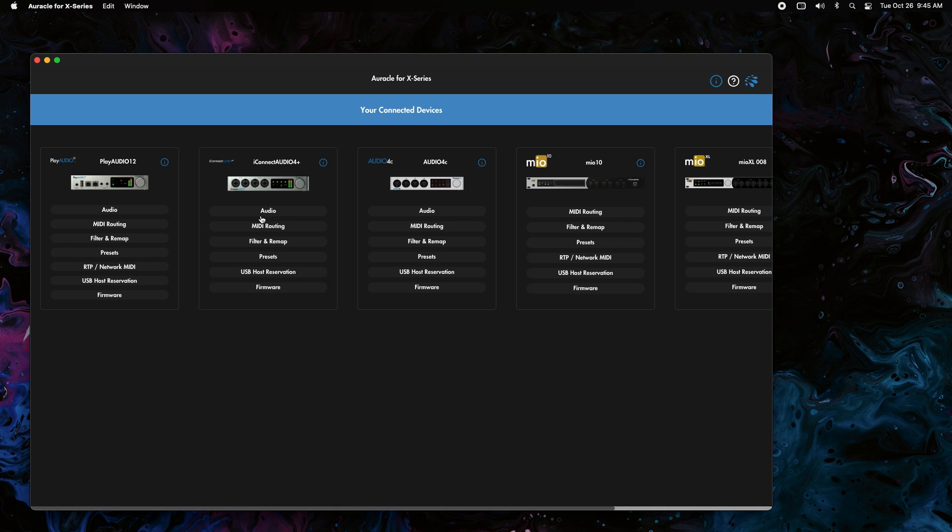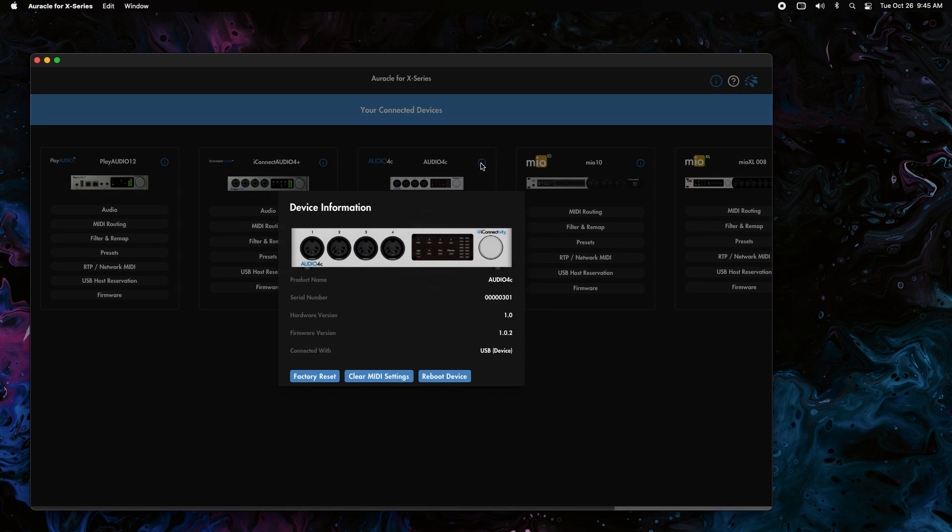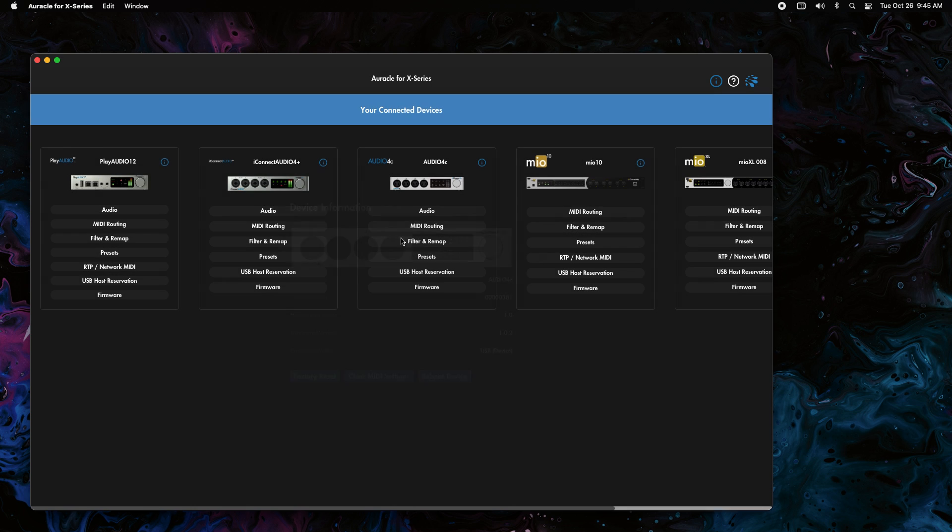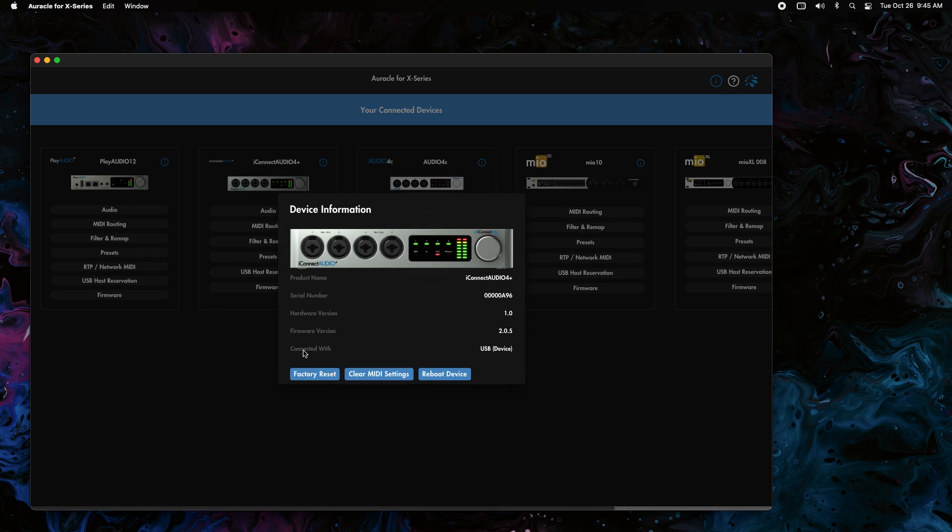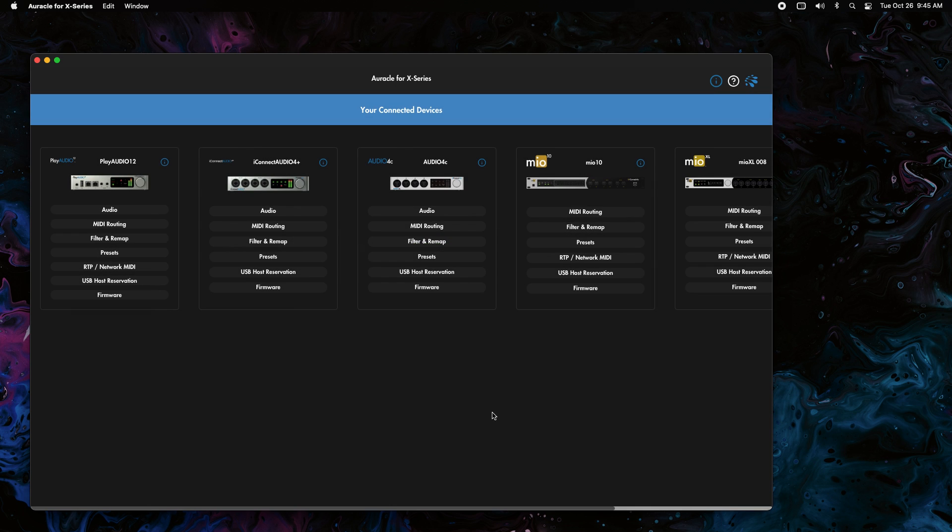I'm using Audio 4 Plus right now for recording, but we're going to look at our Audio 4C which we're going to connect to these softwares. So the first thing we want to do is make sure it's up to date. Right now it's 1.0.2 if you're running an Audio 4C, and for the Audio 4 Plus you're looking at 2.0.5. The setup is going to be exactly the same.